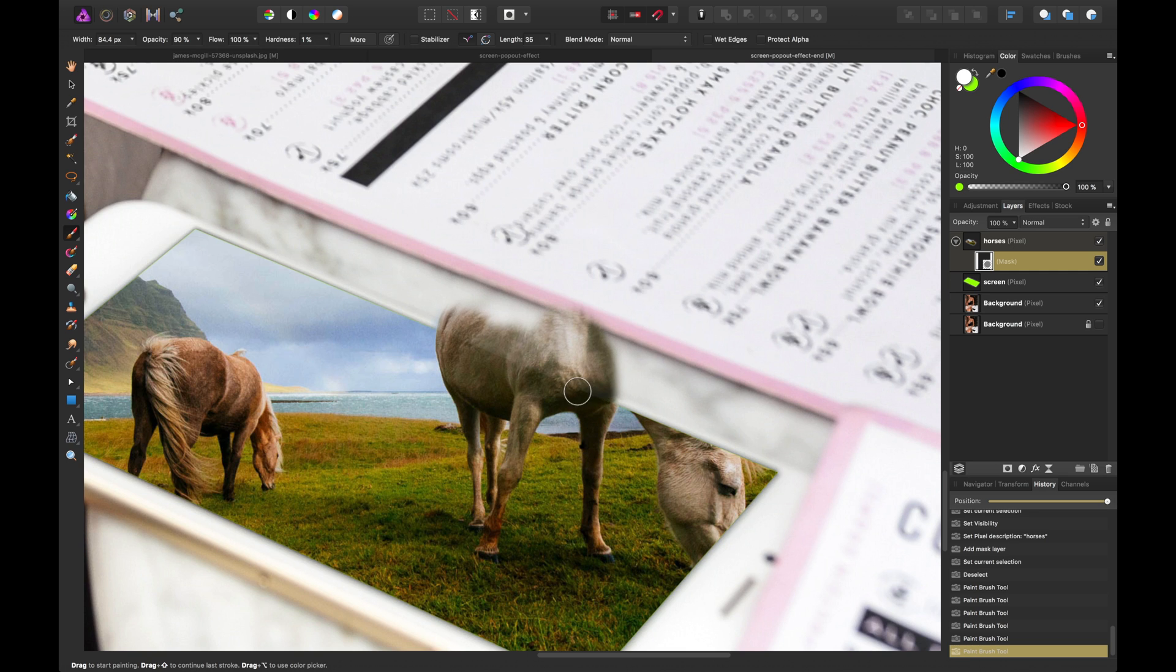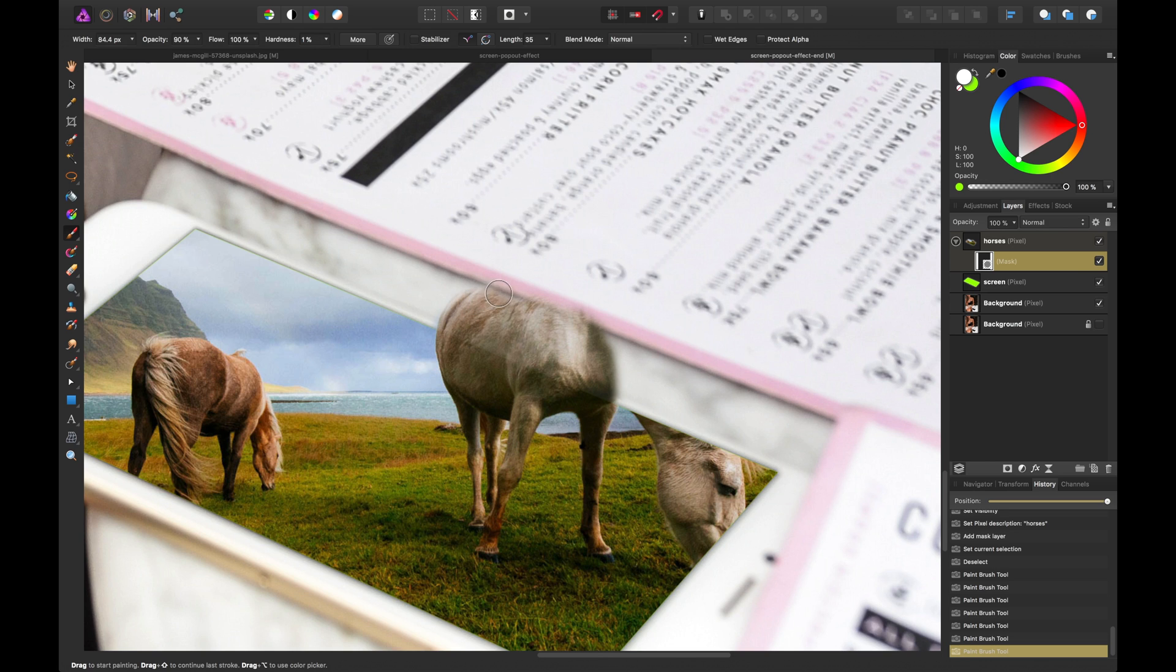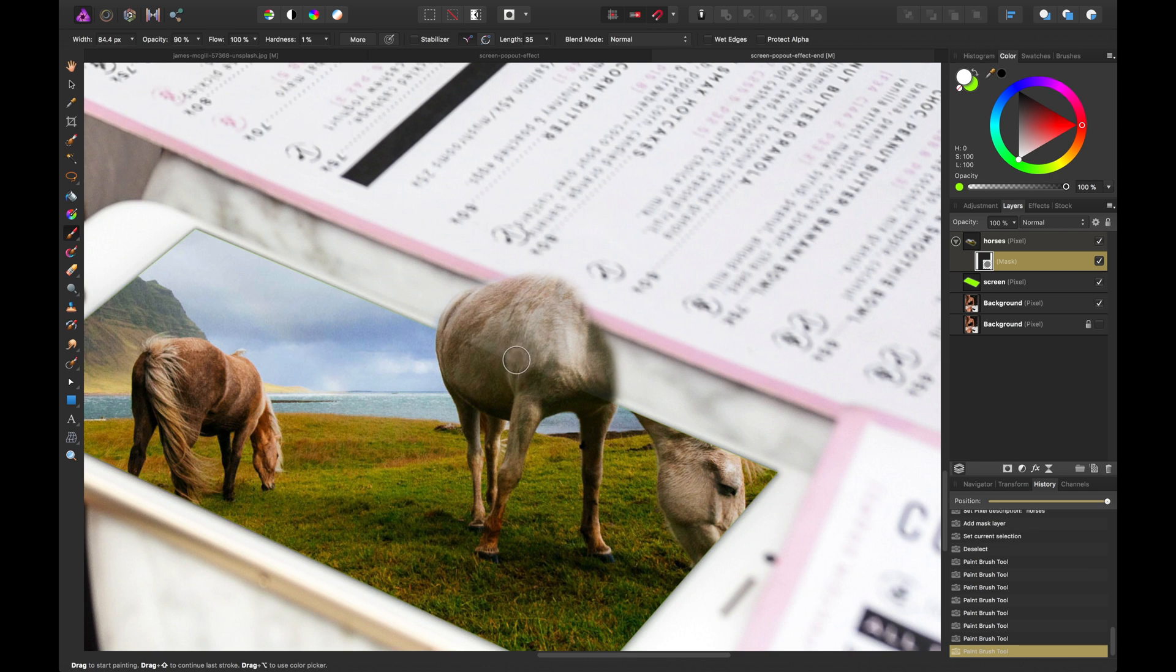We'll be brushing in mainly just the animal so we don't really want to get the sky or anything. But don't worry if you do. You can go back and refine that by just swapping your color to black and painting that stuff back out.